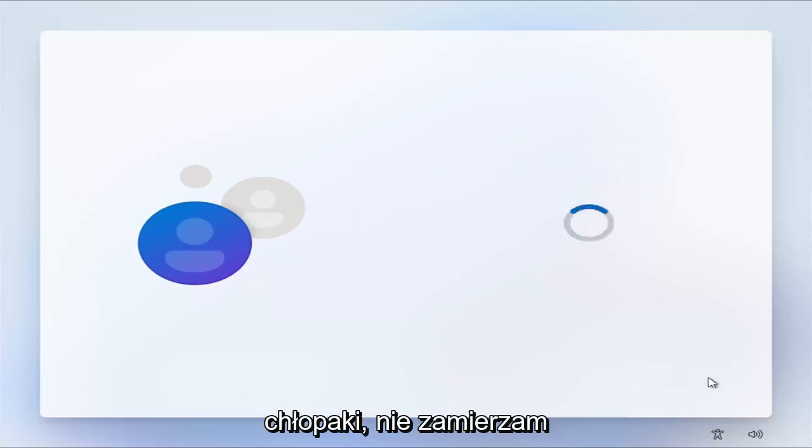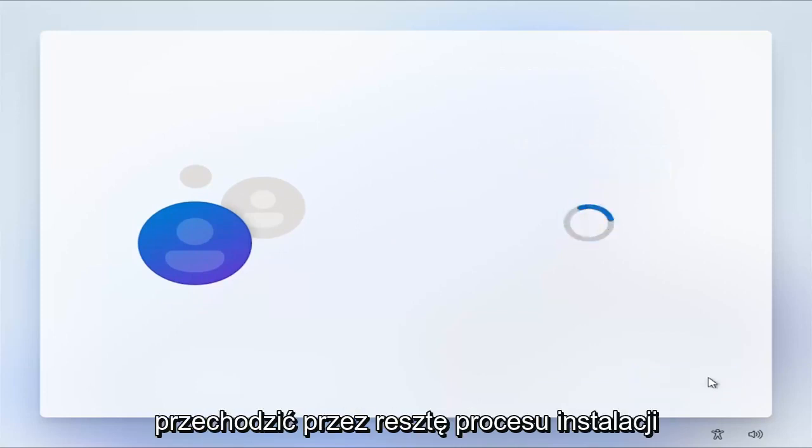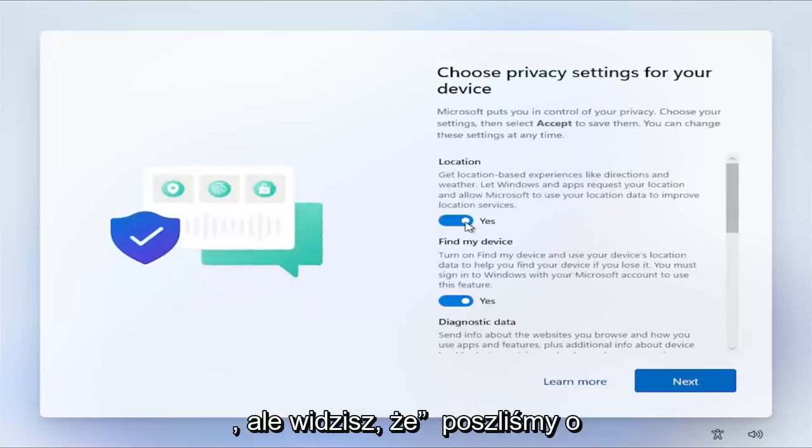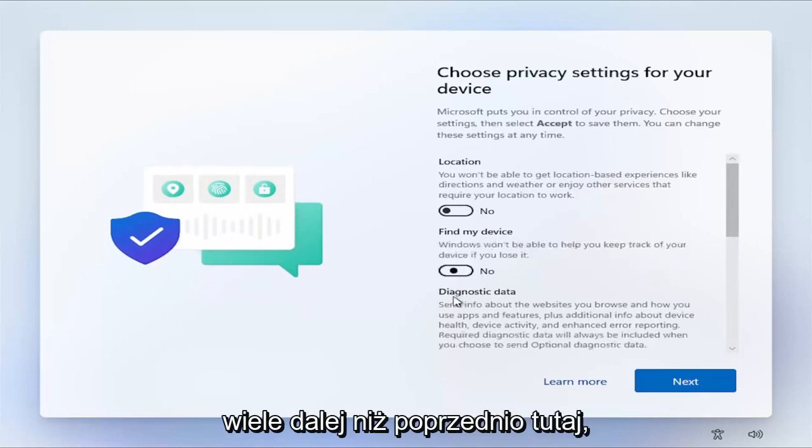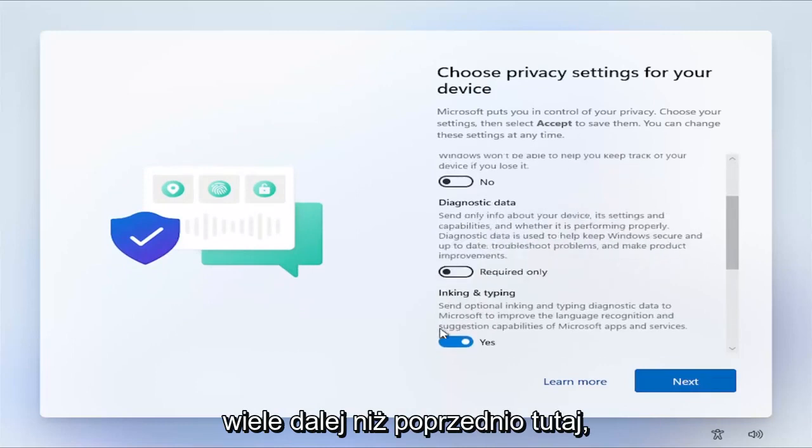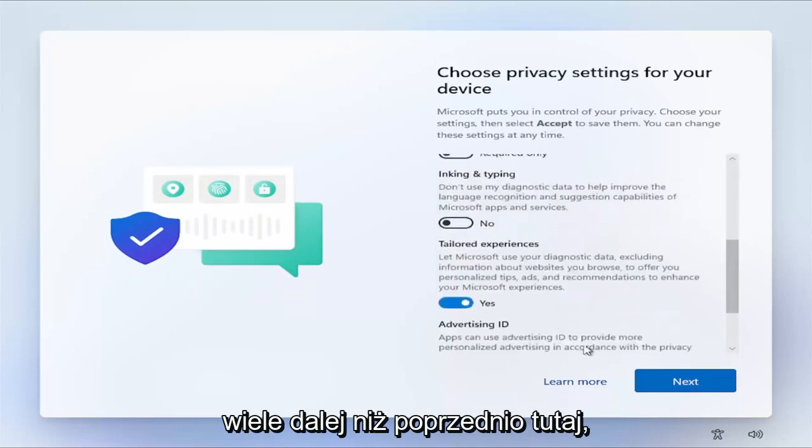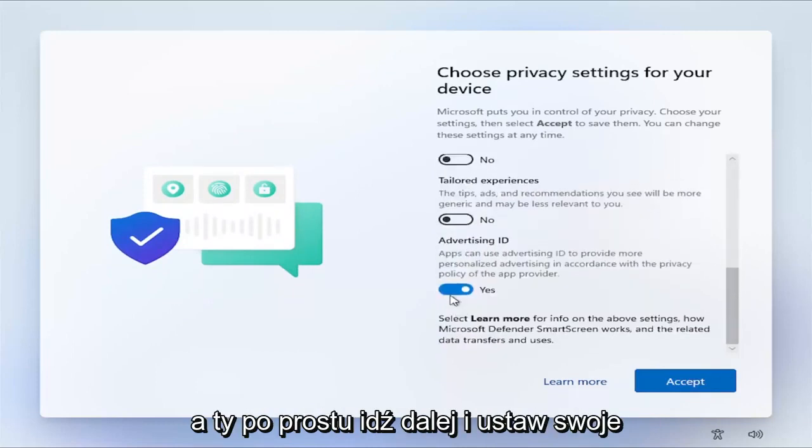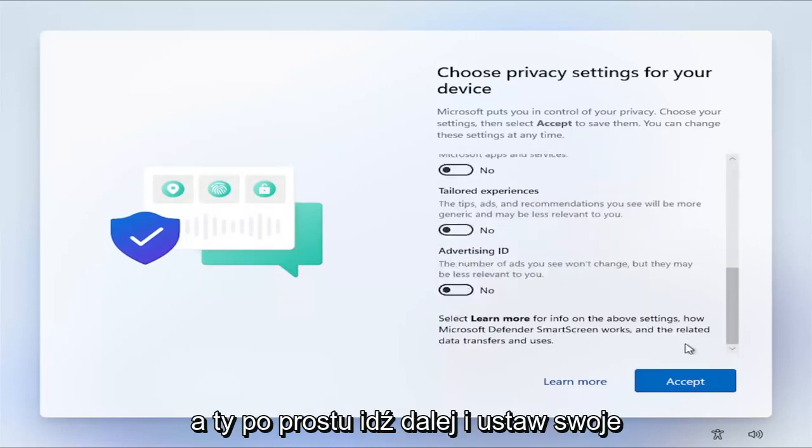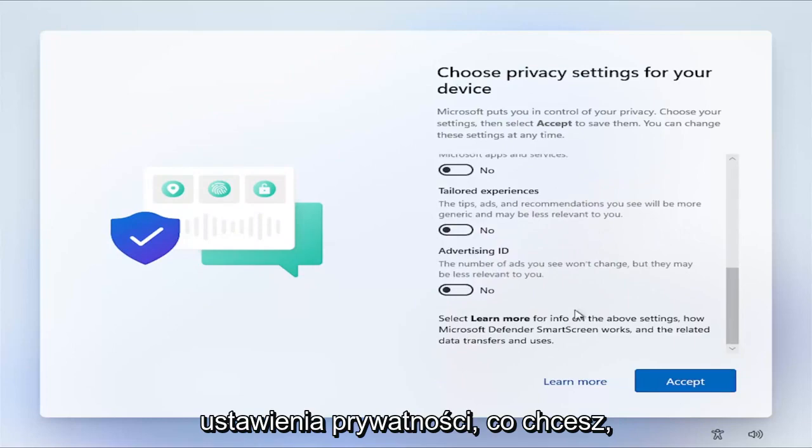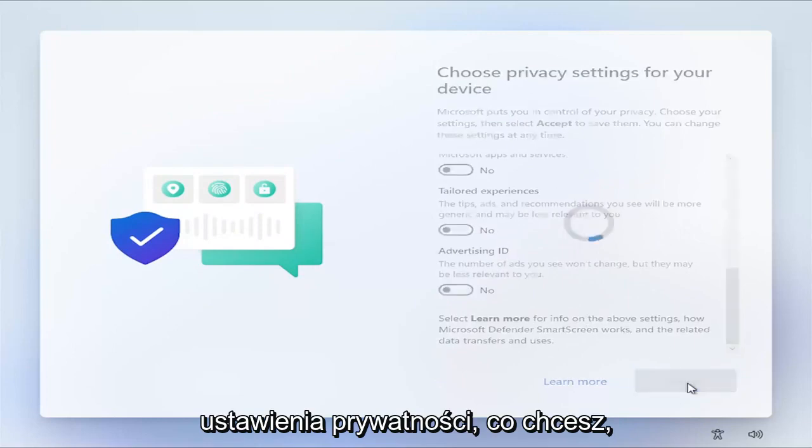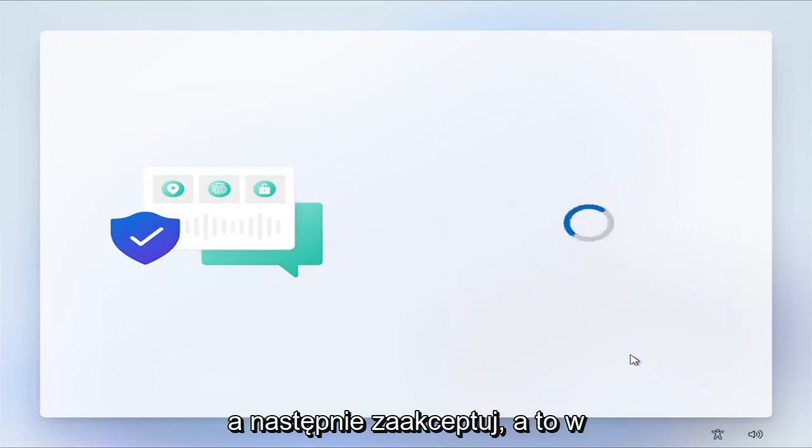At this point, you should be good to go guys. I'm not going to make you watch through the rest of the installation process, but you can see we've made it a lot further than we did previously here. You just go ahead and make your privacy settings whatever you want, and then you would accept.